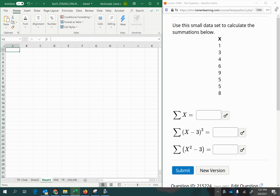Hi there, it's Professor McDonald. In this video, we're going to work out this problem where we will learn how to do summations. It says to use this small dataset to calculate the summations below.